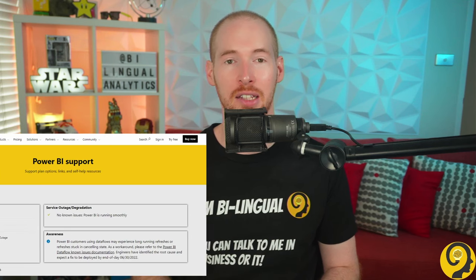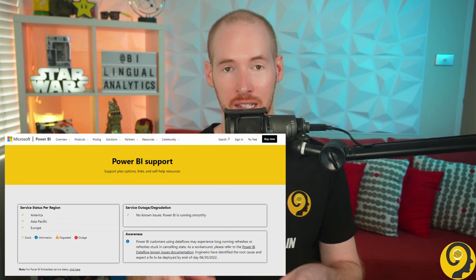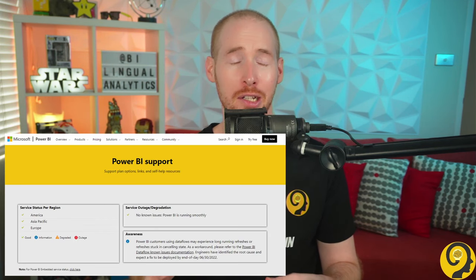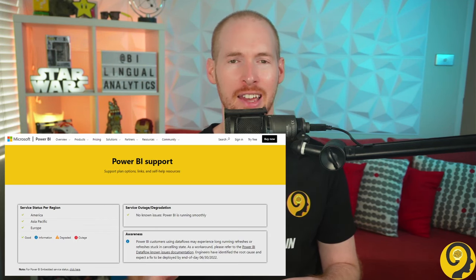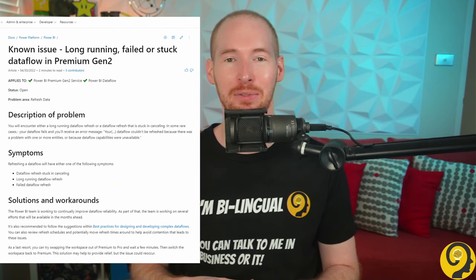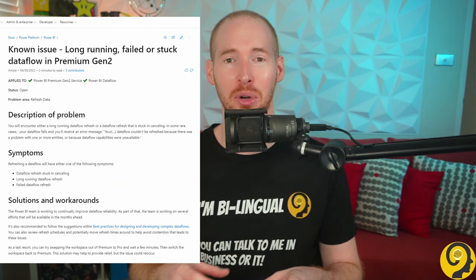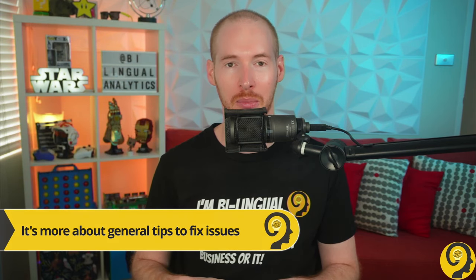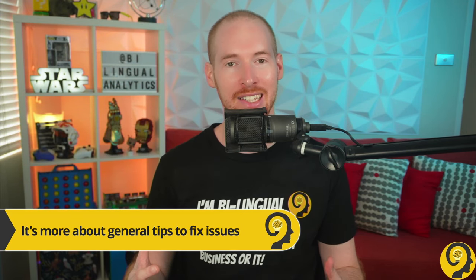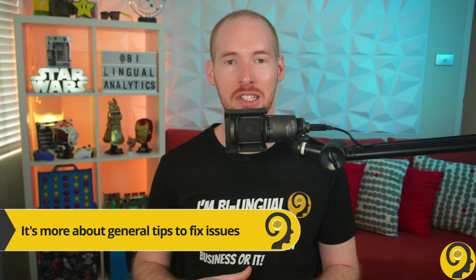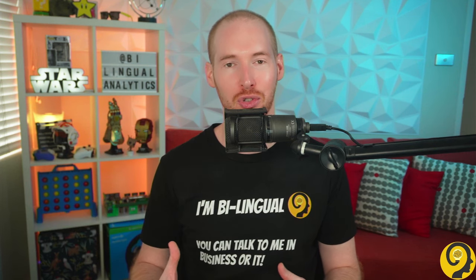Or the issue that we are facing right now at the time of recording this video, which is slow refreshes and slow everything. But I reckon it will be fixed soon, so let's not get bogged down on this one very specific problem. With that said, let's start with my first Dataflow troubleshooting tip.